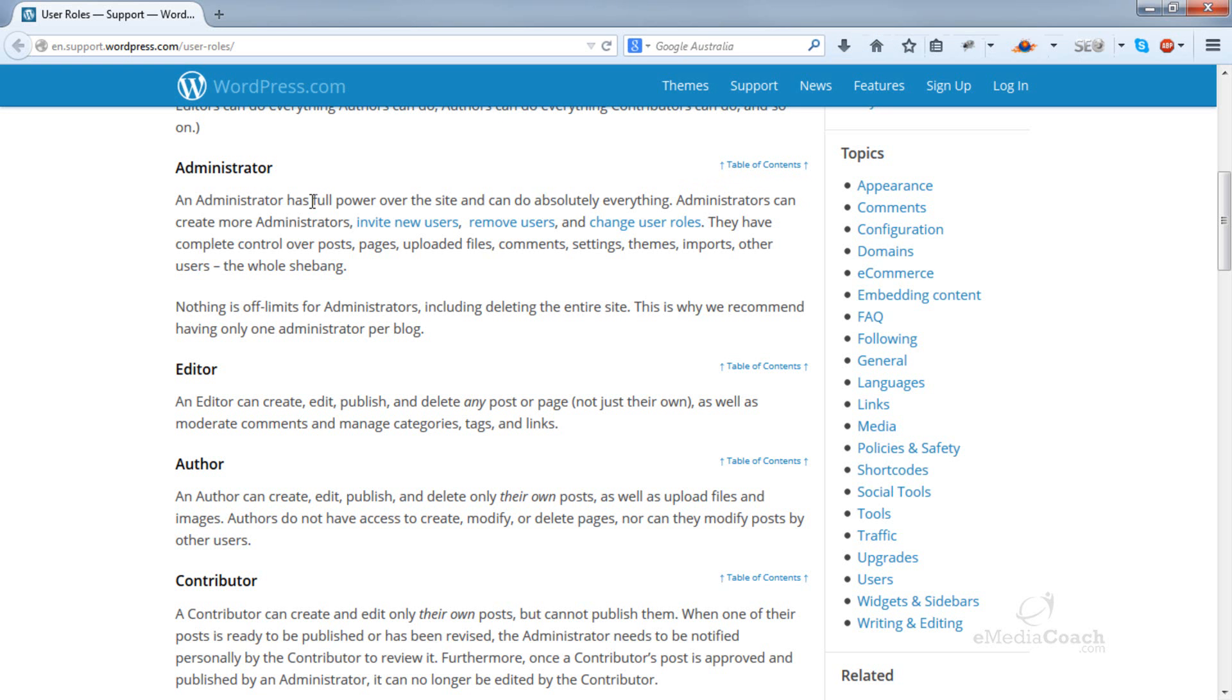Administrator has full power over the website and can do anything including adding posts, deleting posts, deleting themes, or files, or the whole site.